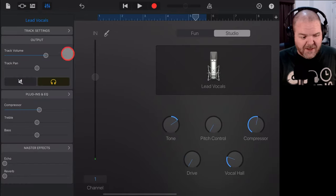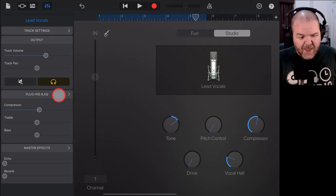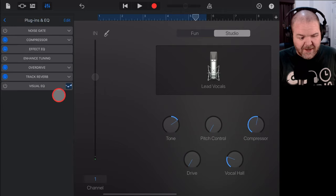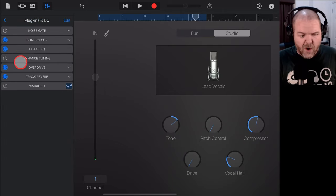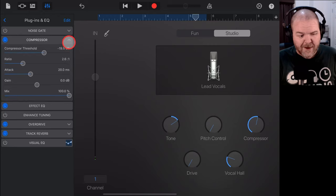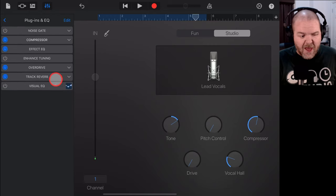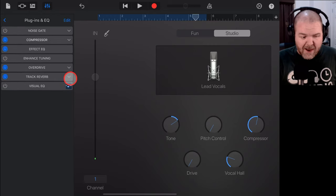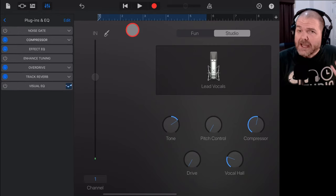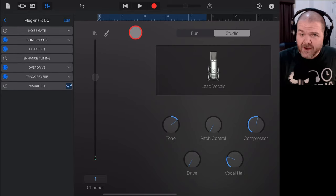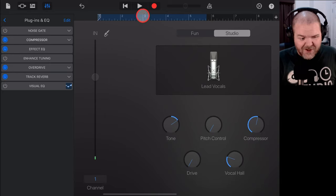And if we tap on our mixer icon here and go into plugins and EQ, you can see that we have a whole bunch of options already preset in there that we can now play around with. So, let's take a listen to what the lead vocals would sound like on this track.